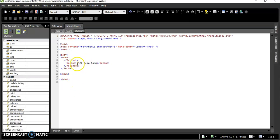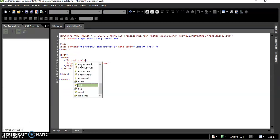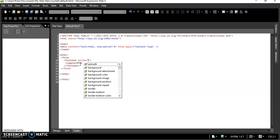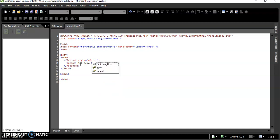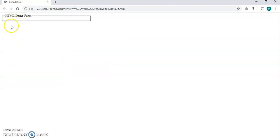For the fieldset, I can provide a style attribute and set the width — let it be 30 percent. You can check the output now, and you can see the form.